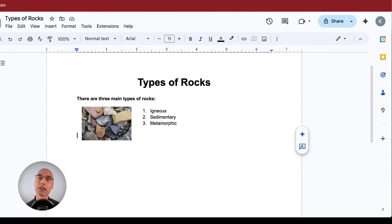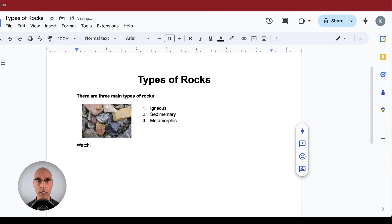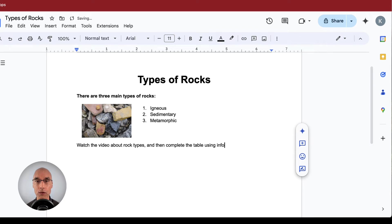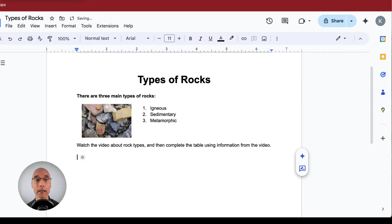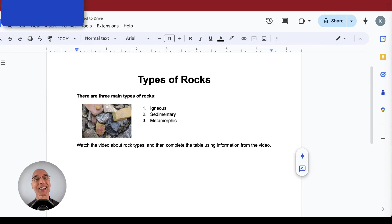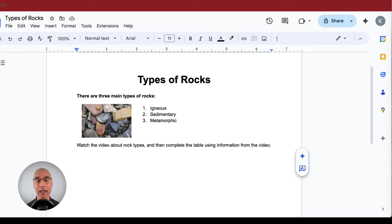Now let's just write some directions for the students. We want them to watch the video about rock types and then complete the table using information from the video. Now we need to create a hyperlink. A hyperlink is clickable text that opens up something on the Internet. In this case, we just want the hyperlink to play the video.